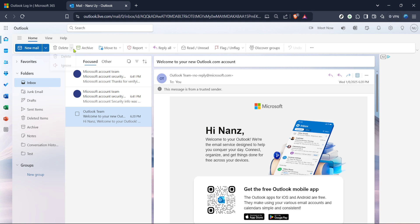And there you have it, you've successfully deleted Hotmail emails with just a few simple clicks. Remember that these deleted emails remain in your trash temporarily, so if you need to recover one, you can do so before it's permanently erased. Keep these steps in mind for maintaining a tidy inbox and enjoy the peace of mind that comes with efficient email management. Thank you for watching and happy cleaning.